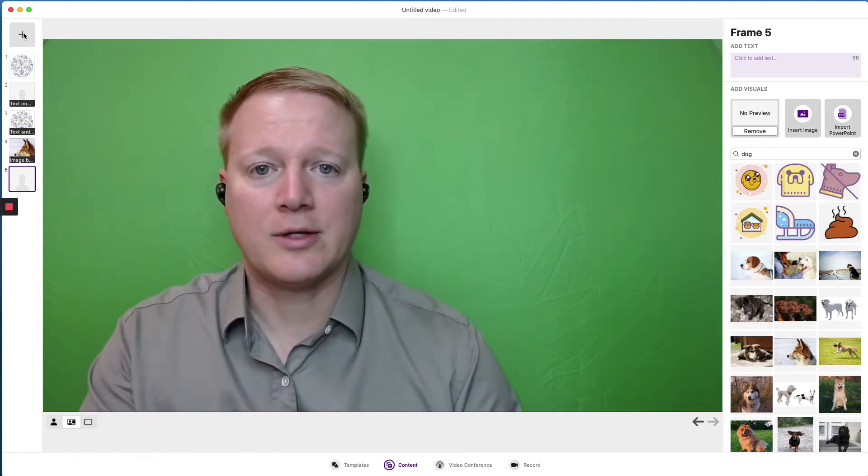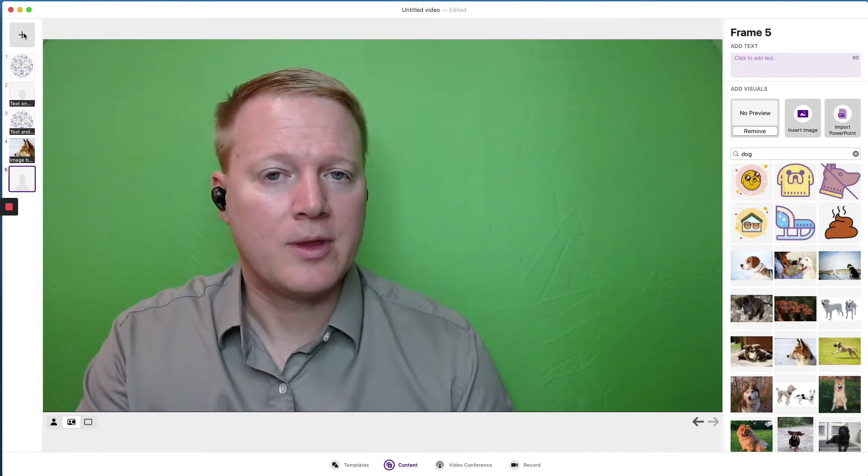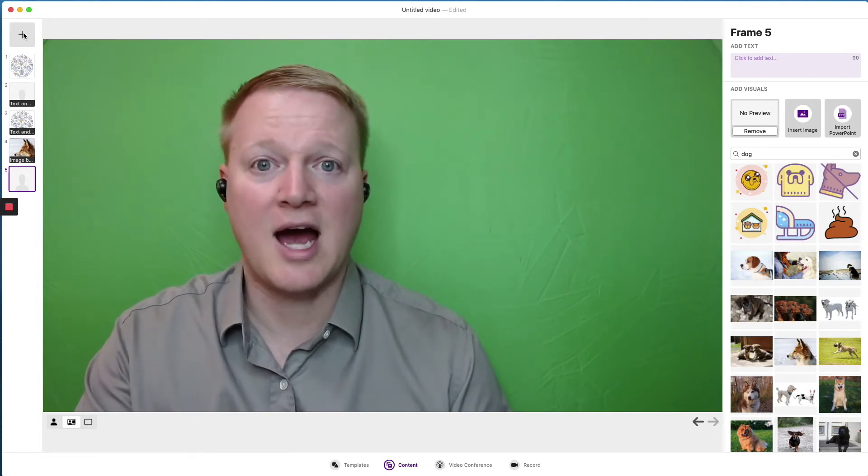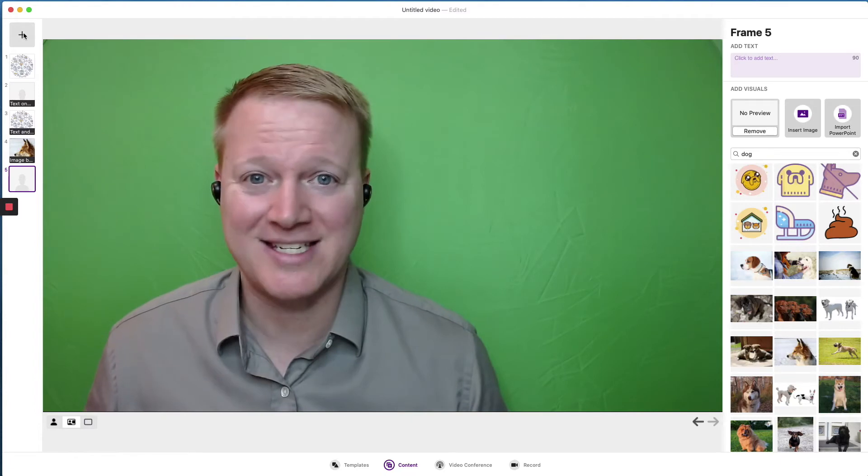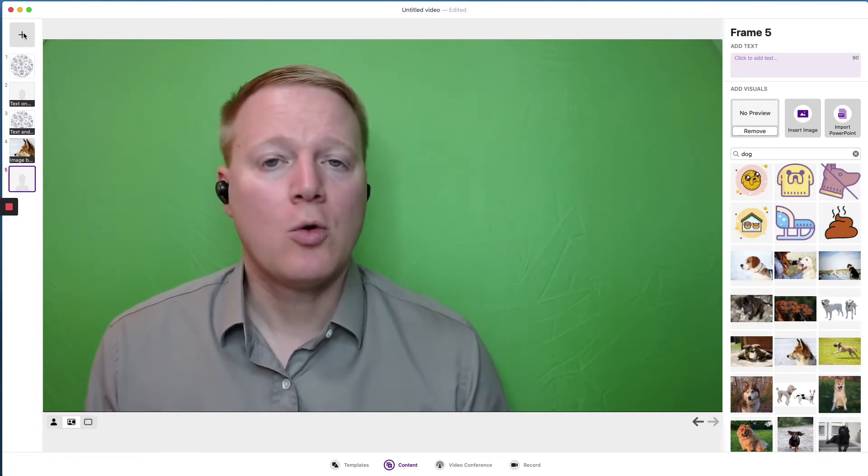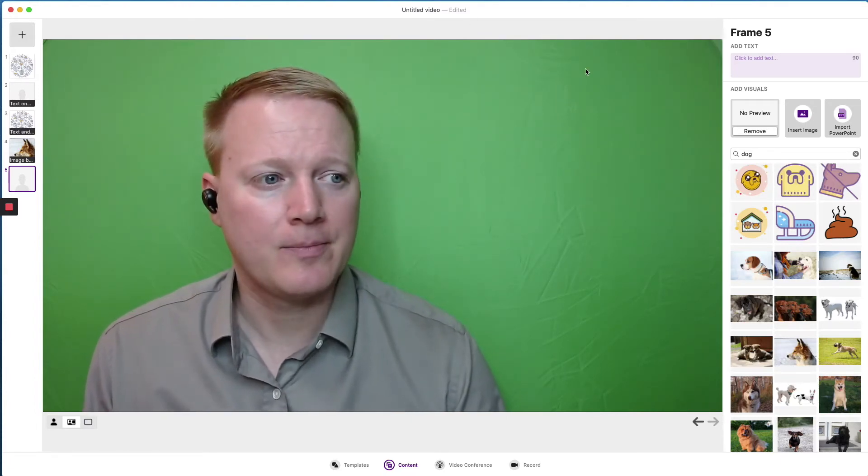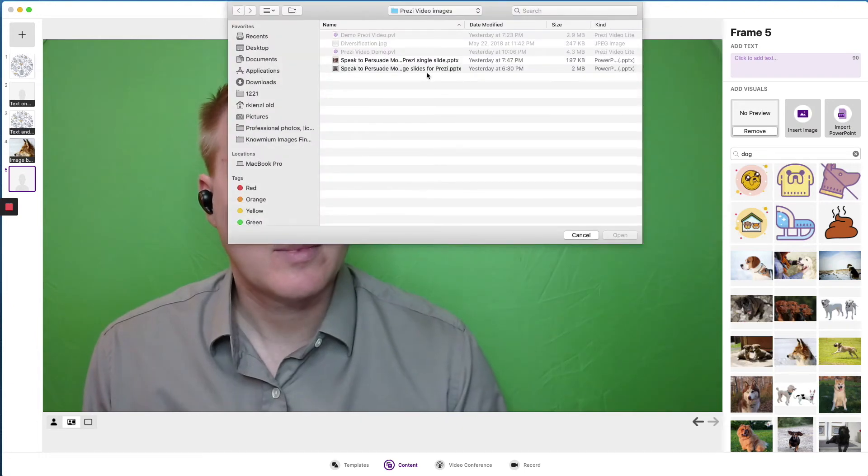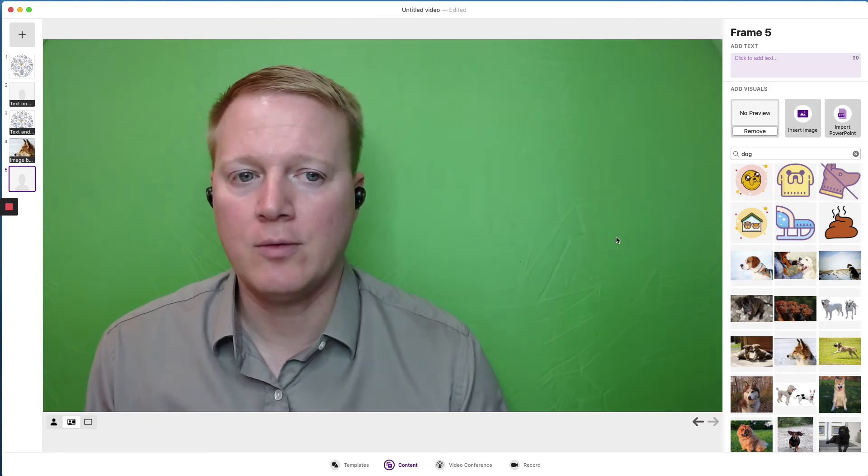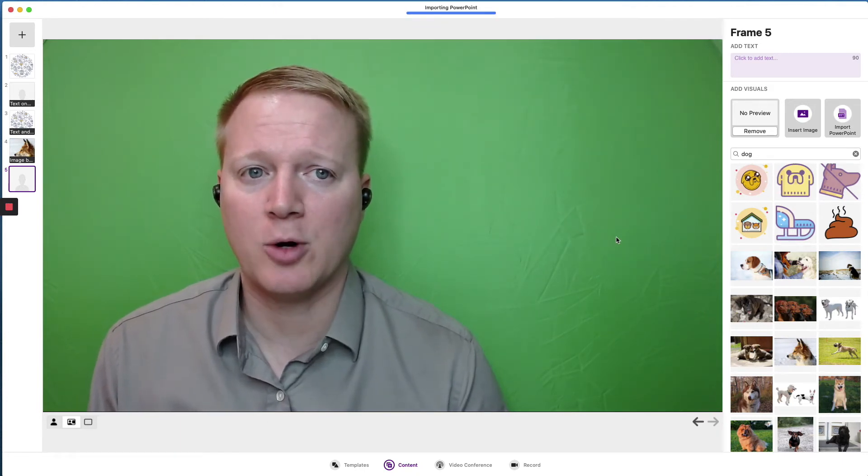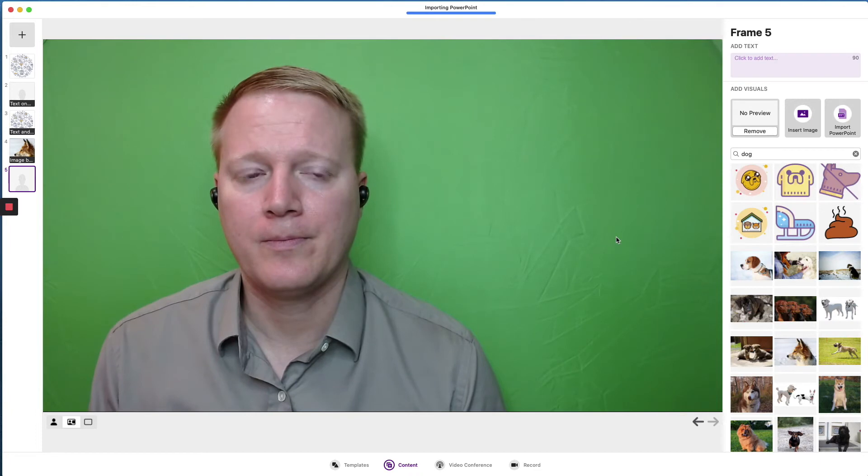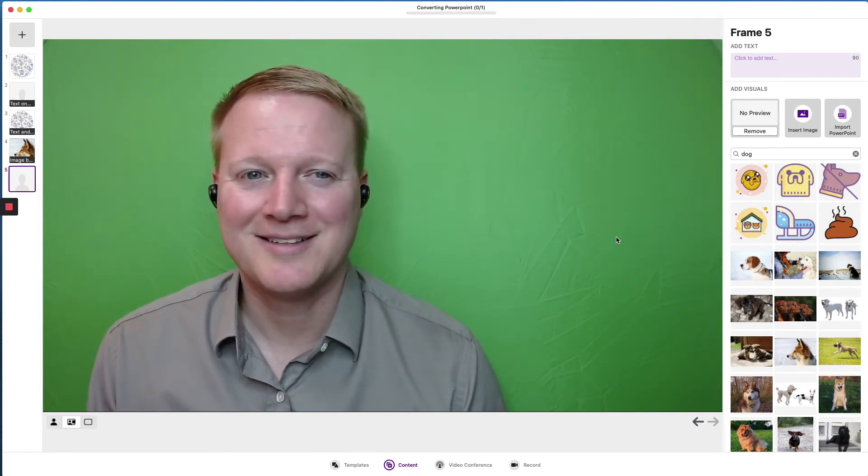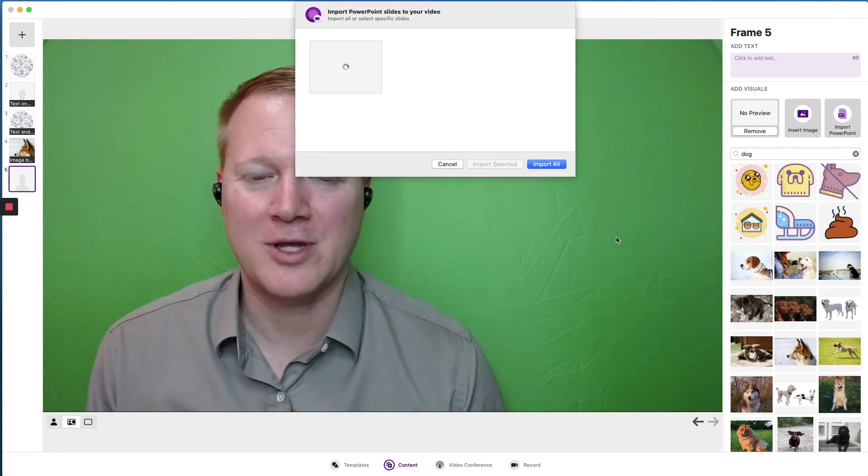Finally, we can upload a PowerPoint slide or an entire PowerPoint slide deck, and we can choose which slides we want to take out of that deck. I have a single slide ready to go. It takes just a moment. It's converting it. And I promise it will appear. Here we go.